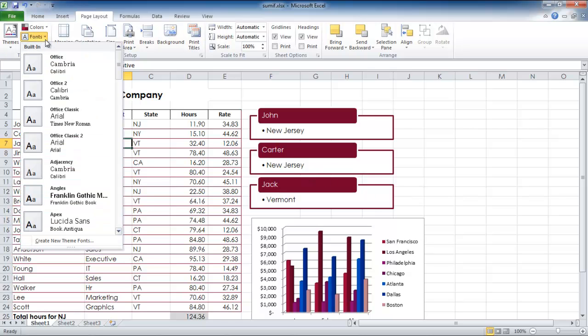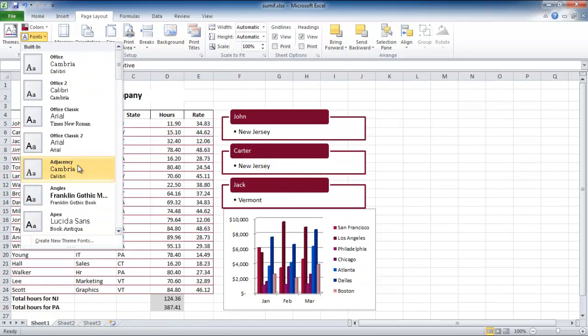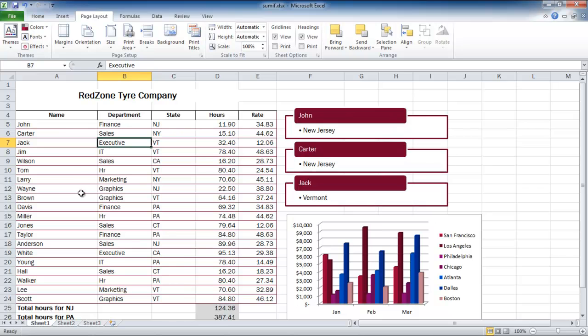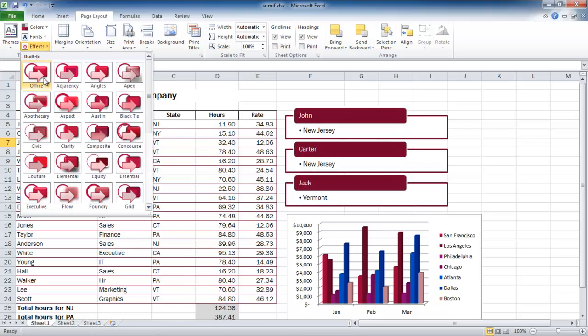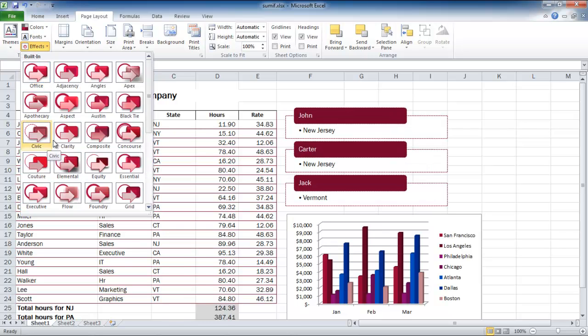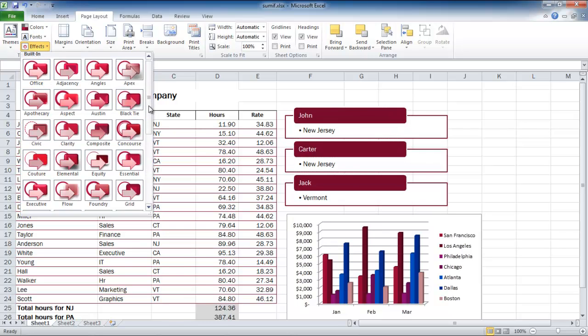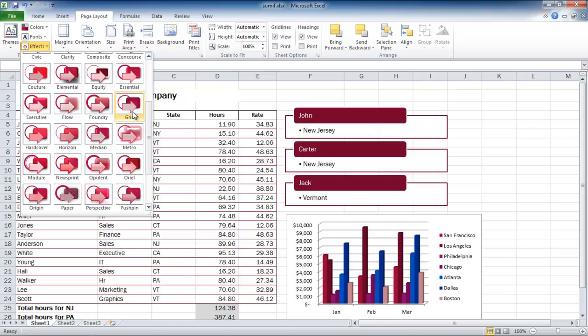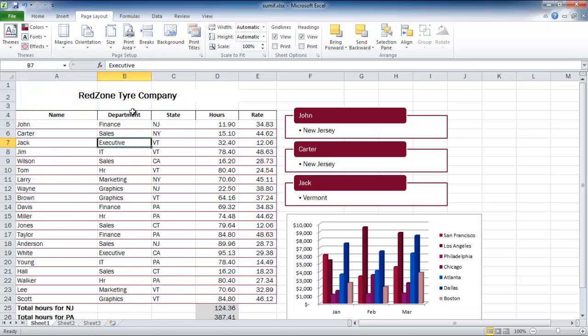To change fonts, click on the Fonts button and select a font from the drop-down menu. Furthermore, in order to add effects to your theme, go to the Effects button and select the effect you want to apply.